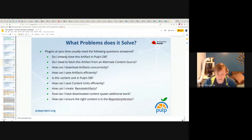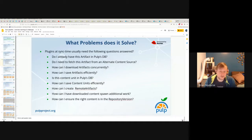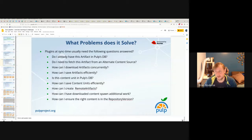There are similar questions for the content side: is this content unit in Pulp's database? Knowing whether you already have this content unit from a previous sync, or whether it's a new content unit, is key — you're not going to try to create content units if you already have them, and you get duplicate key errors anyway. Remote artifacts are a model in Pulp's database that define the checksums, size, and remote URL location that can be used to fetch a particular artifact.